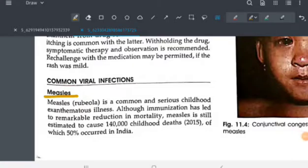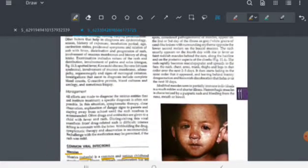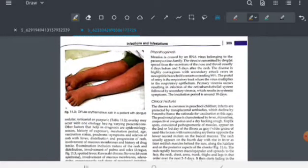Welcome to Medical INBC. Today we'll be talking about measles. Measles is one of the exanthematous illnesses of childhood — it appears with fever and rash. It is caused by the paramyxovirus, an RNA virus. Measles, otherwise known as rubeola, is a common and serious childhood exanthematous illness. Though immunization has been started for this disease and mortality rates have been lowered, morbidity is still seen.